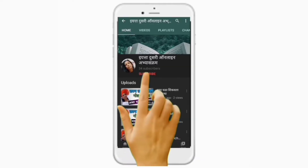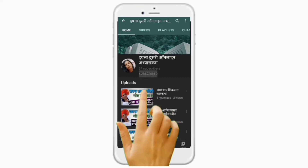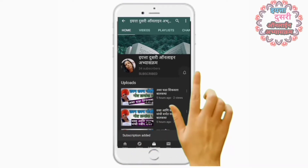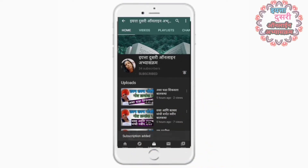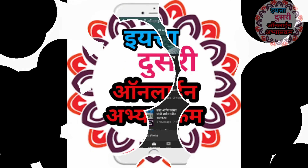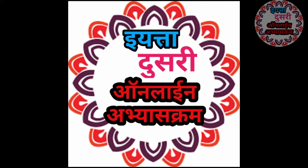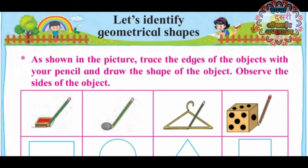Subscribe kara, yatta dusri online abhyaaskramiya channel la va bell icon var klik kara nav navi nyana midavne saati. Hello dear students, I am Aruna. Today we are going to learn our mathematics book standard 2, page number 8.